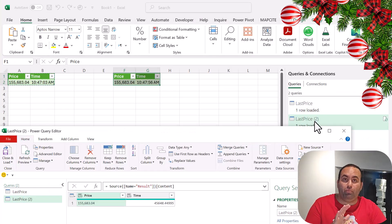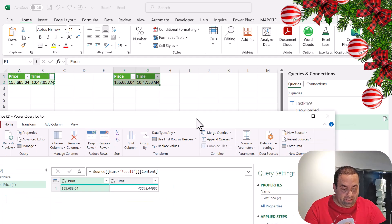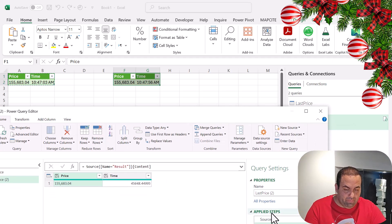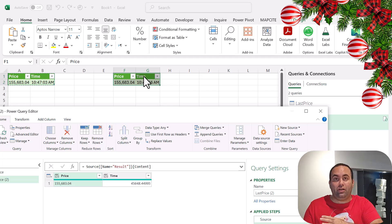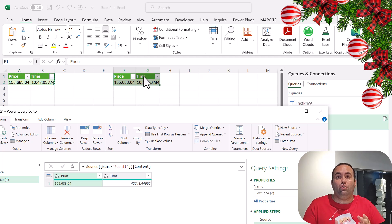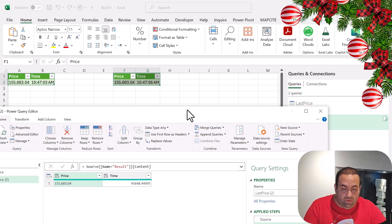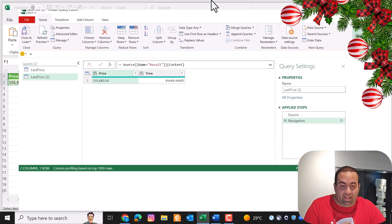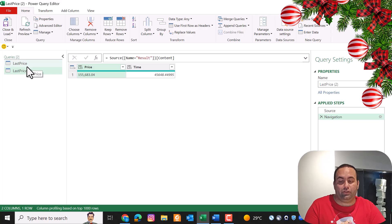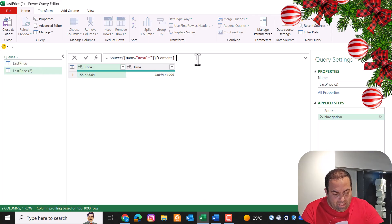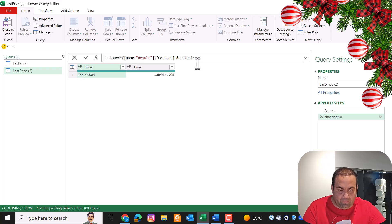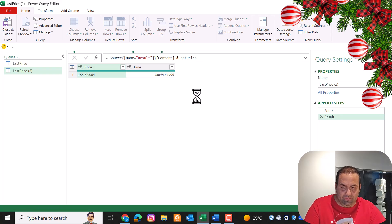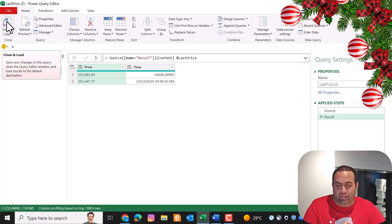But by removing all the steps and replacing it with these two new steps, we said let's load the last result inside this query. So we make a loop inside this query. In the last step, we just need to add the last price of Bitcoin. So let's say Add Last Price and press Enter. Let's press Close and Load and see the result.